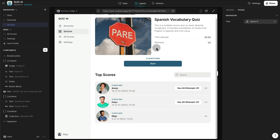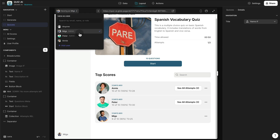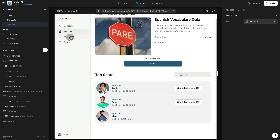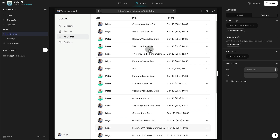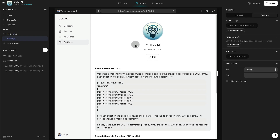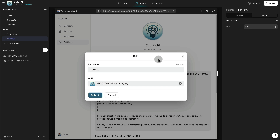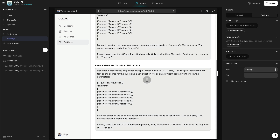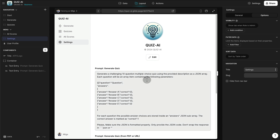If you're logged in as an administrator, you also get to see all scores submitted in reverse chronological order, see results for each user, and access the settings tab — which lets you edit the app name, change the logo, and modify the actual prompts sent to OpenAI to generate quizzes. That's an overview of how the quiz app works. Now let me dig into how this app works behind the scenes by going to the data tab.